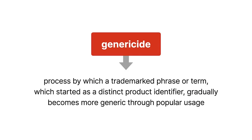The term genericide has come to mean the process by which a trademarked phrase or term, which started as a distinct product identifier, gradually becomes more generic through popular usage.